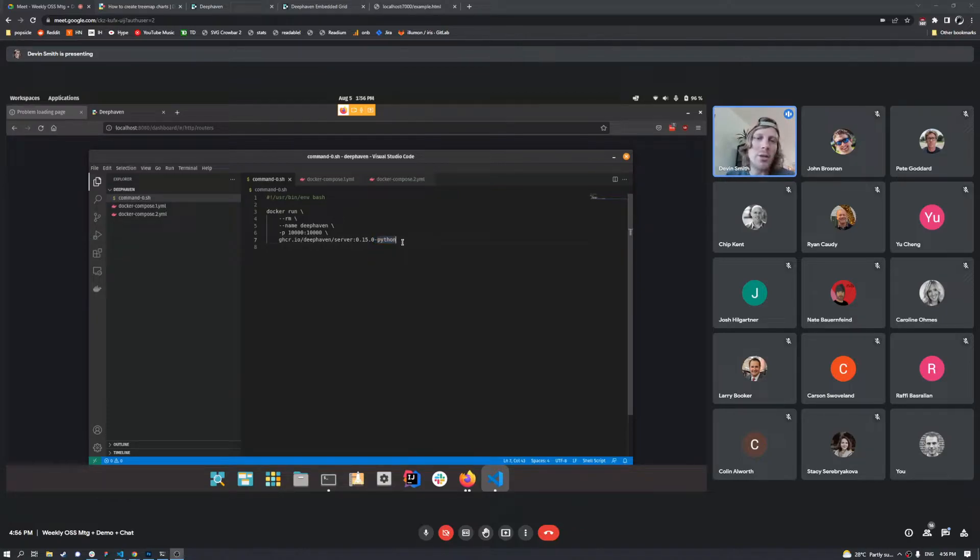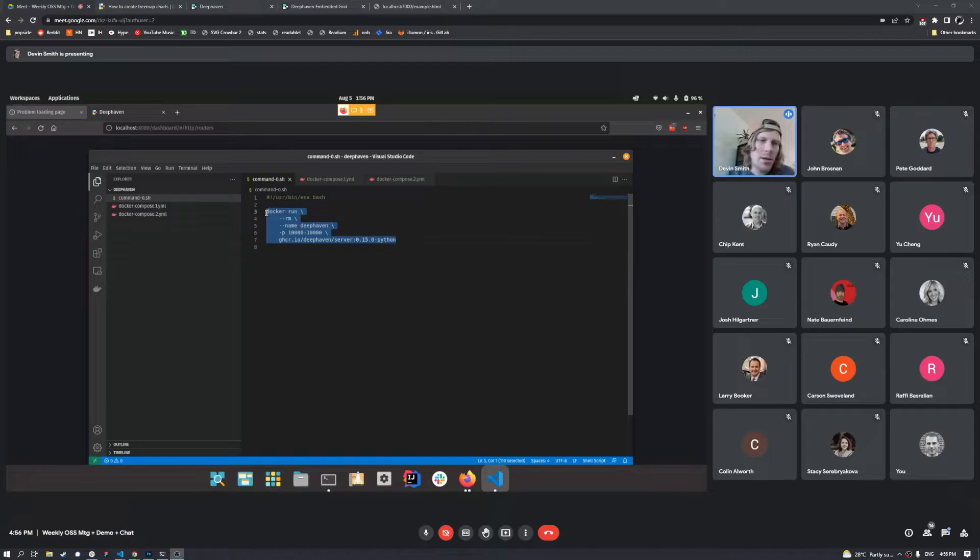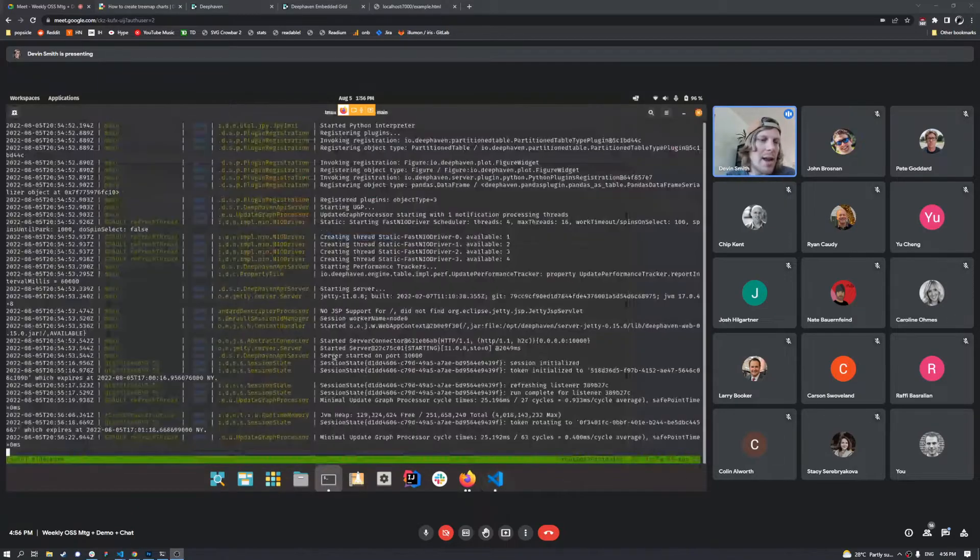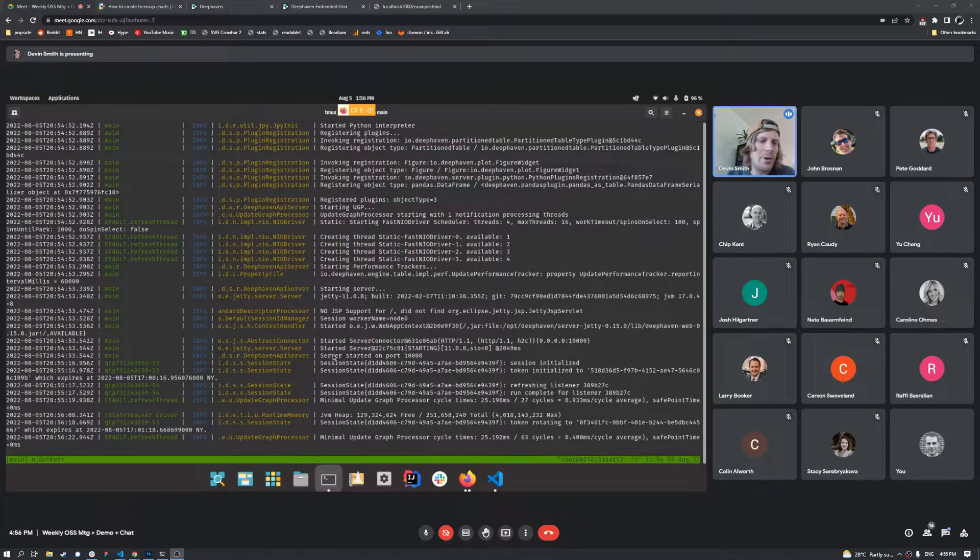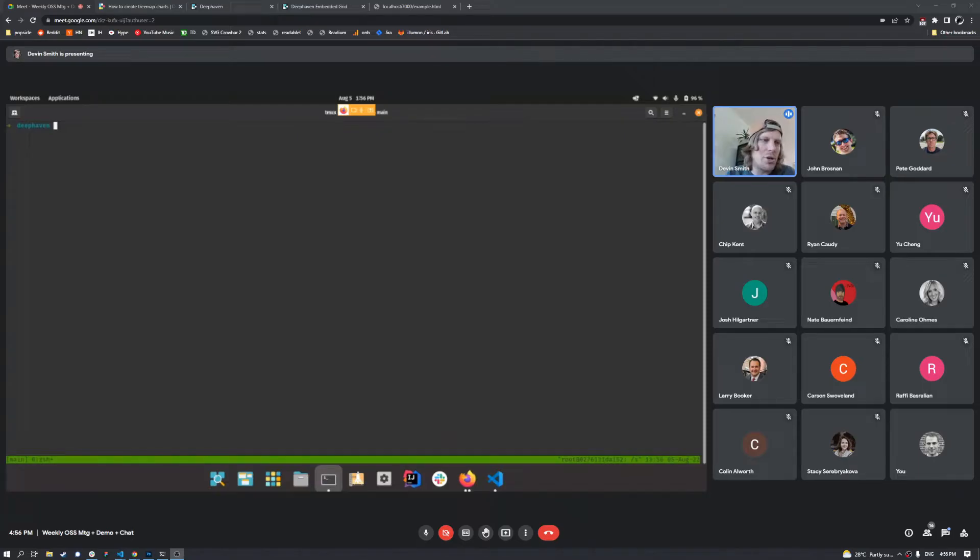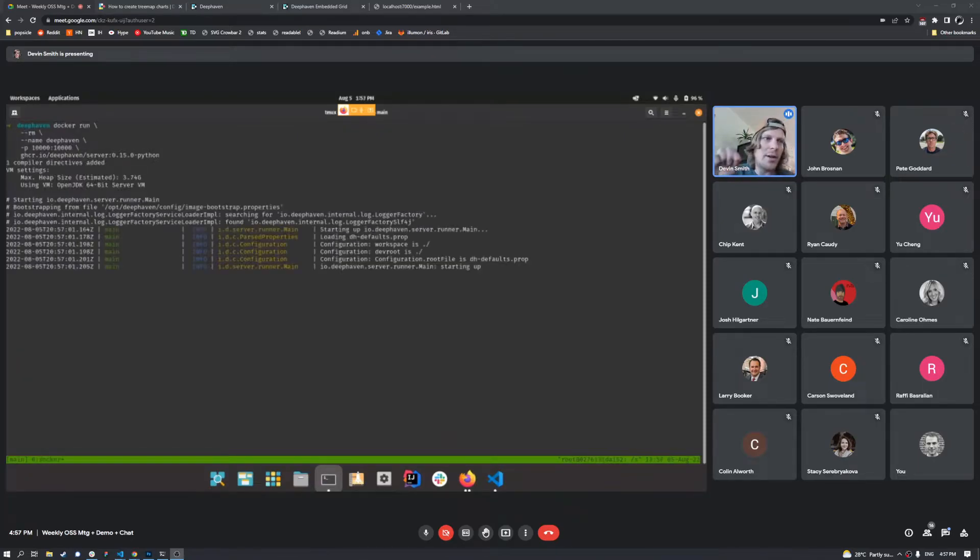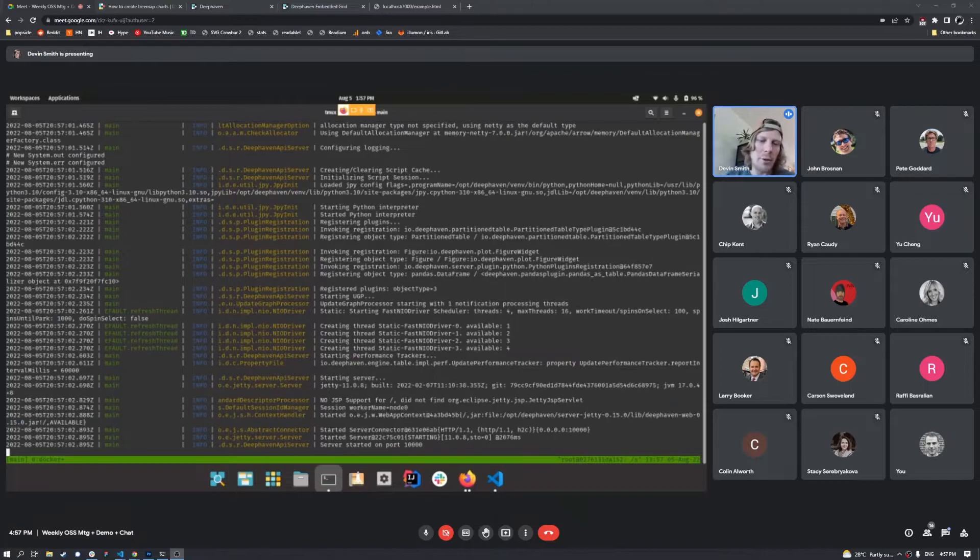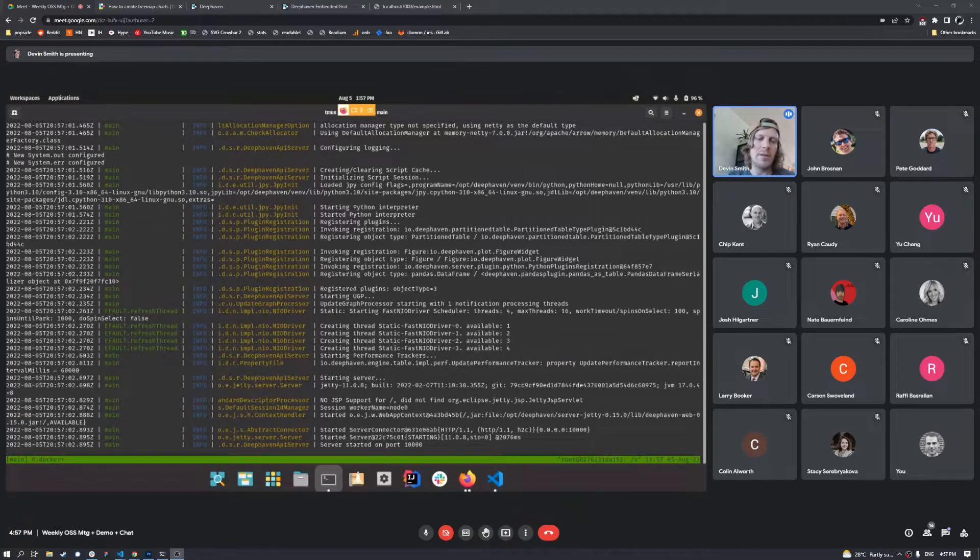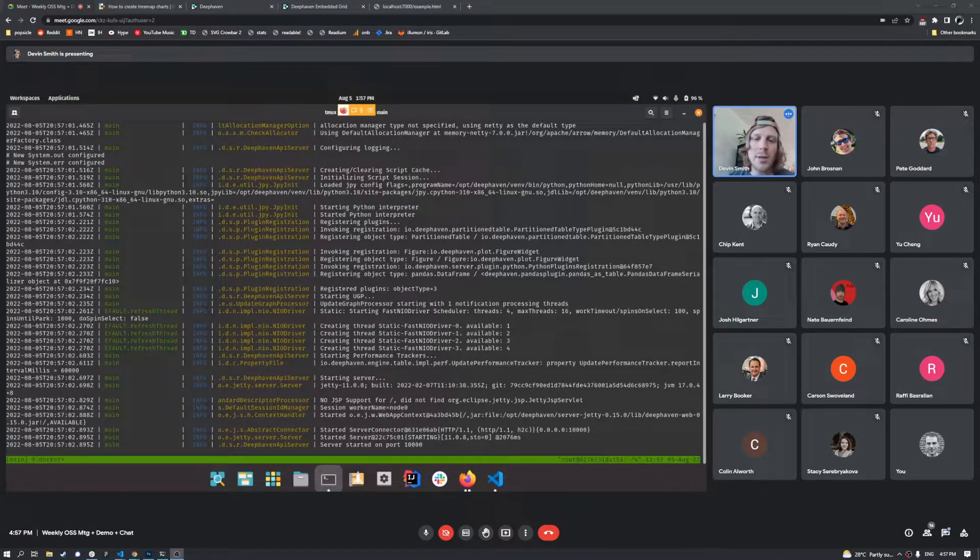And so what we can do is we can take this single command line and we can go ahead and run it. I've actually already done it right there, but I'll just do it again to show you a single command right there. We can go ahead and run it. And now we've got Deephaven started on port 10,000.